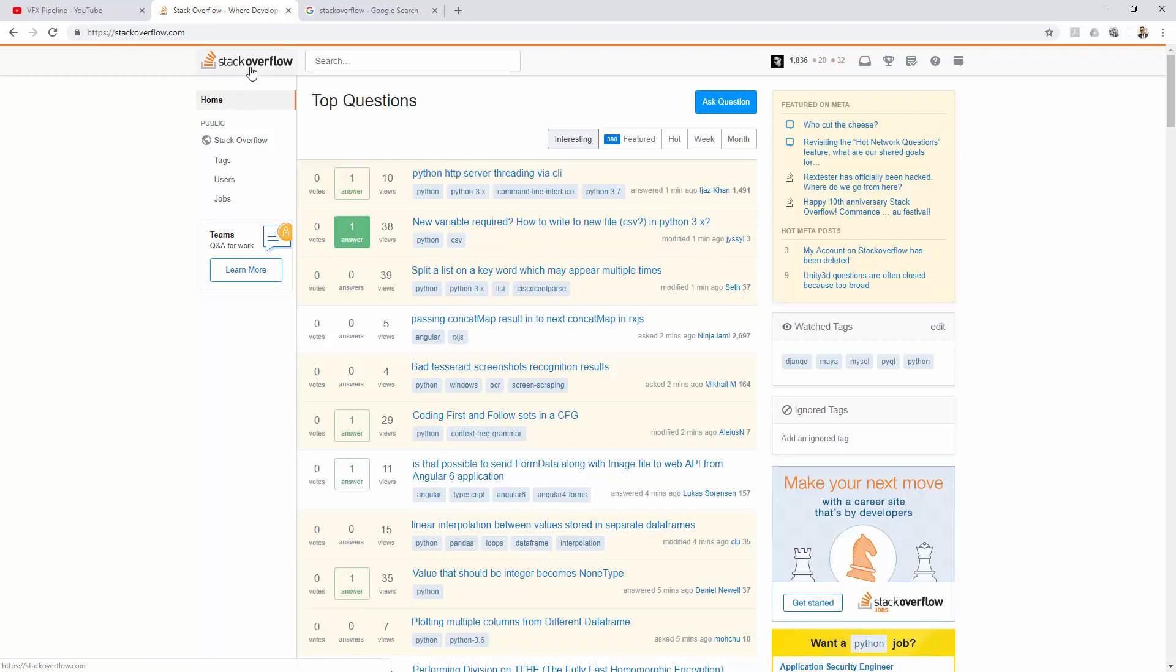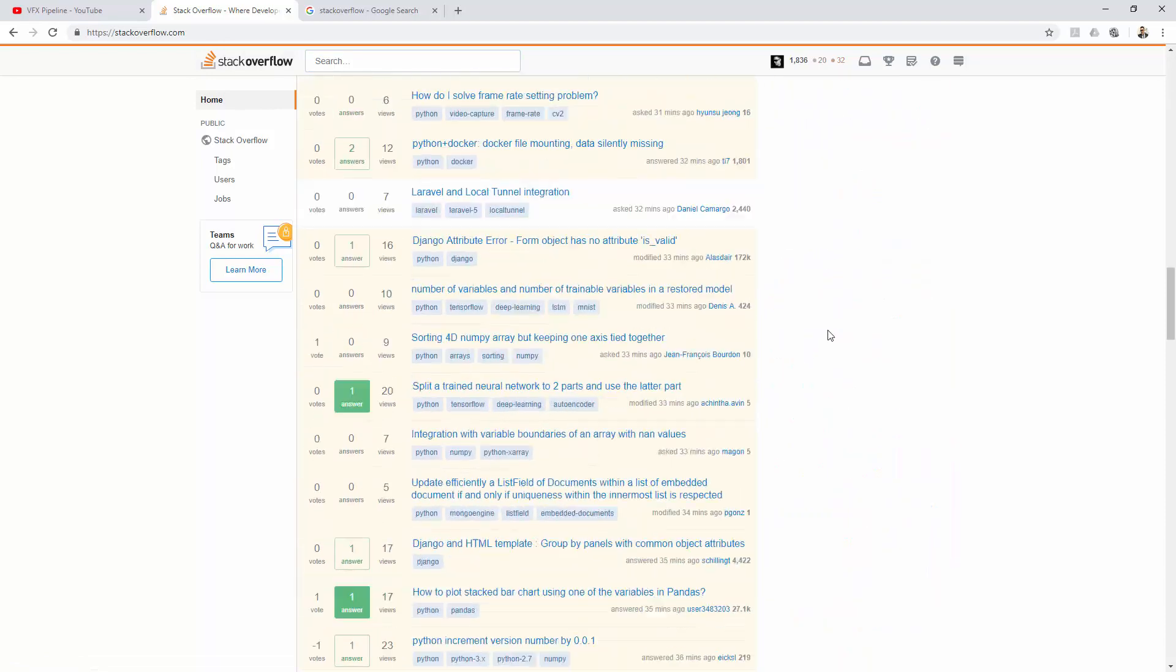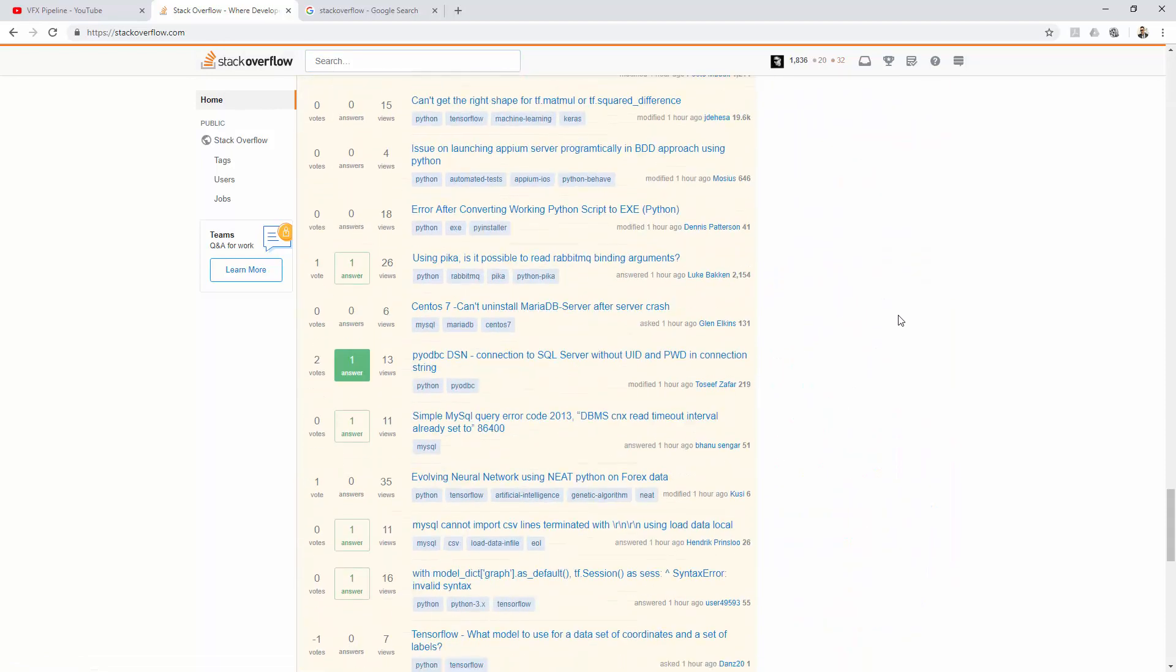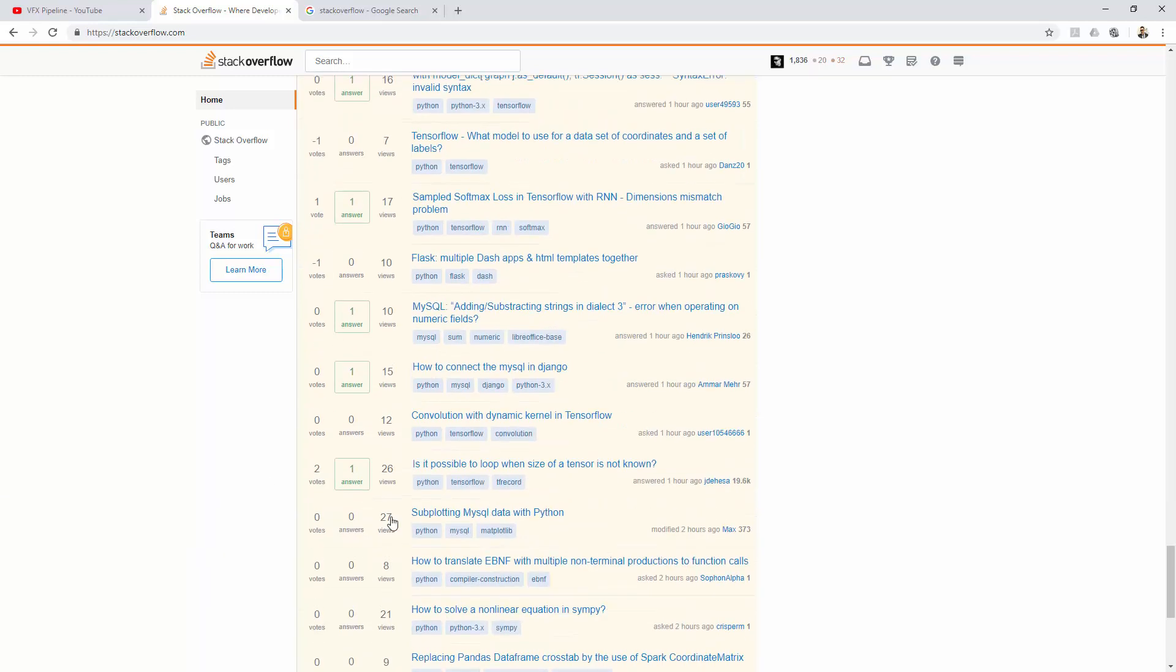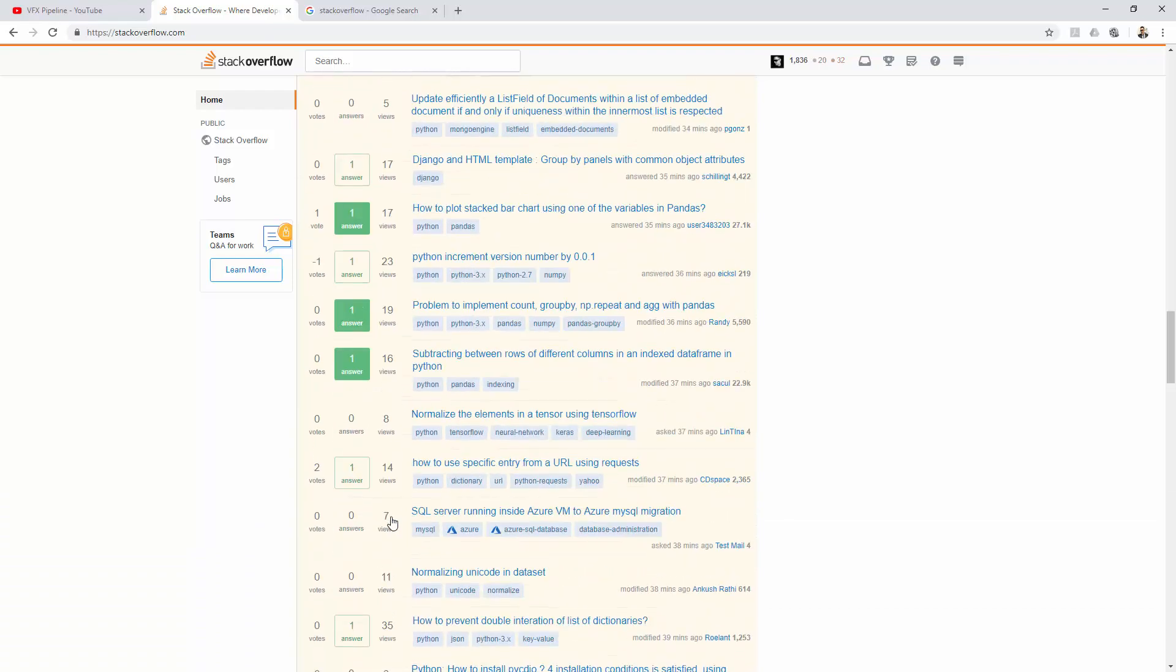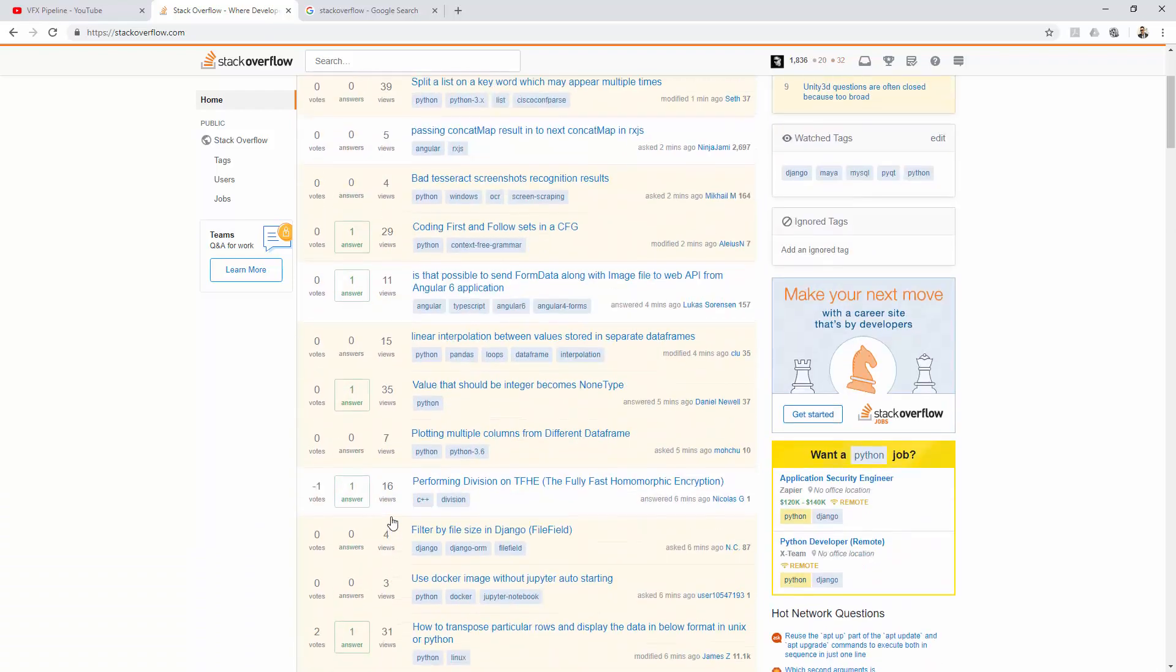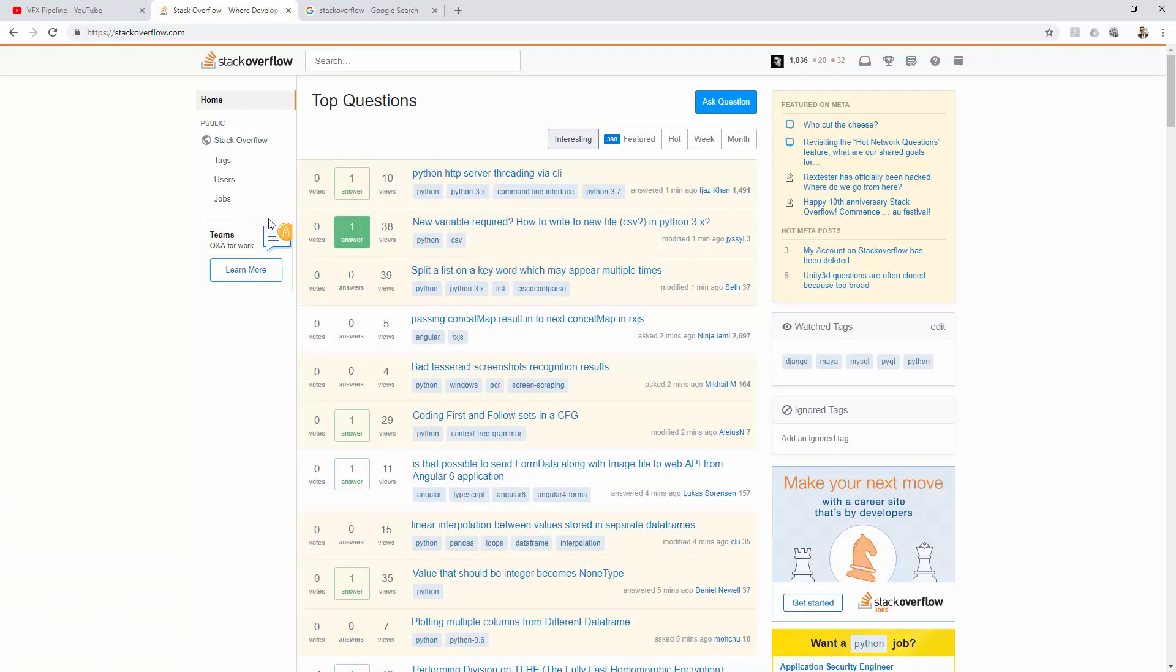This video is all about the Stack Overflow programming website, but there are many other Stack Overflow websites which you can go and search, like Linux related and Ubuntu related. There are many other Stack Exchange websites they created, but for me right now I just covered the Stack Overflow main programming website—stackoverflow.com.